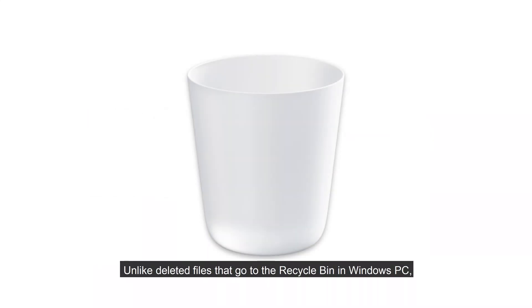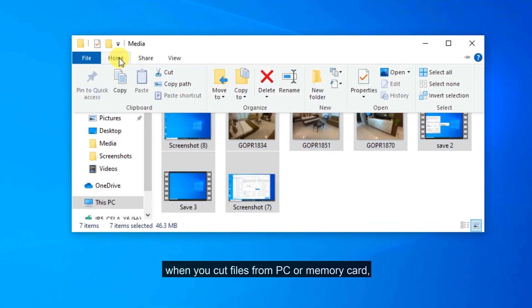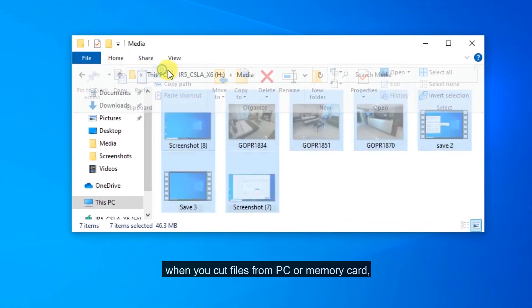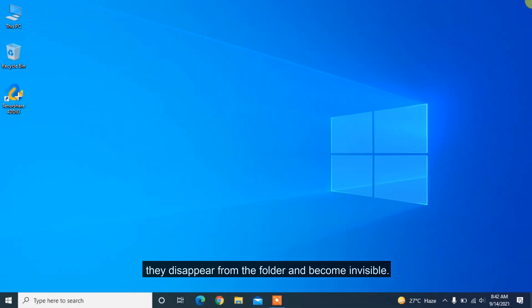Unlike deleted files that go to the Recycle Bin in Windows PC, when you cut files from PC or memory card, they disappear from the folder and become invisible.